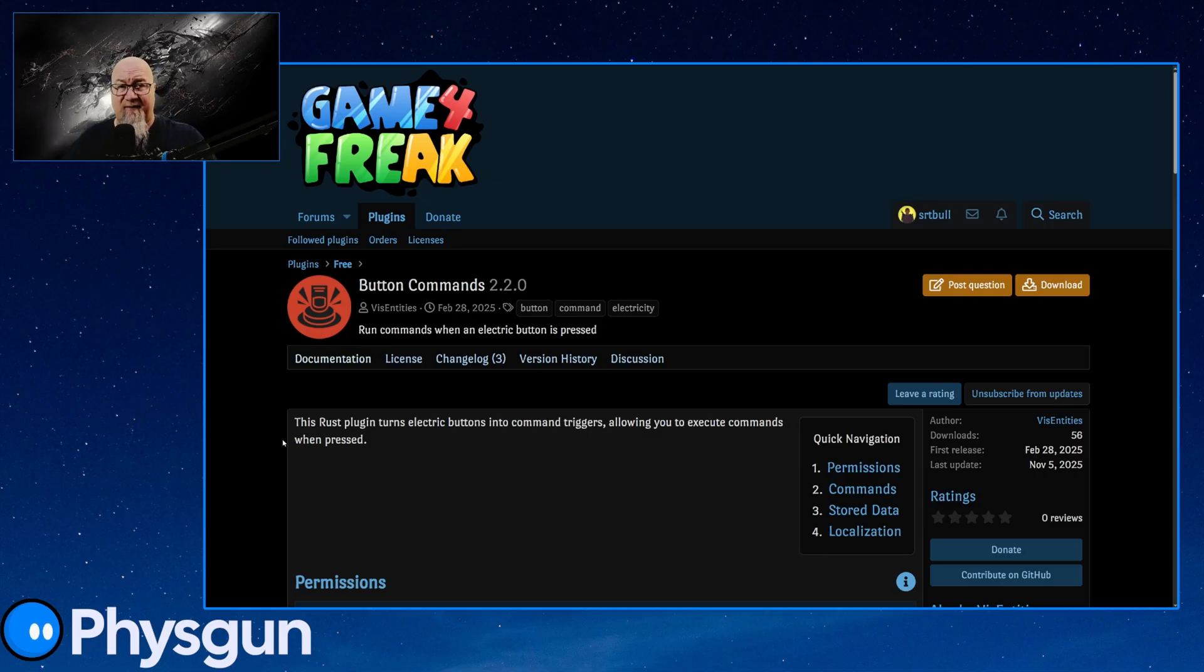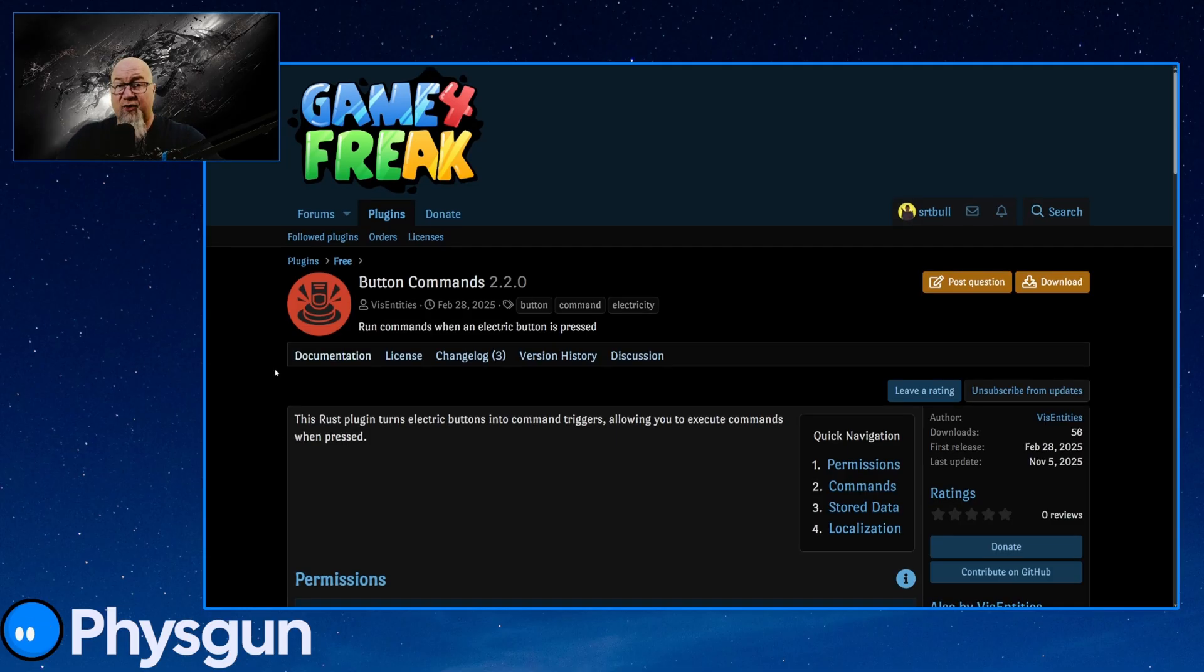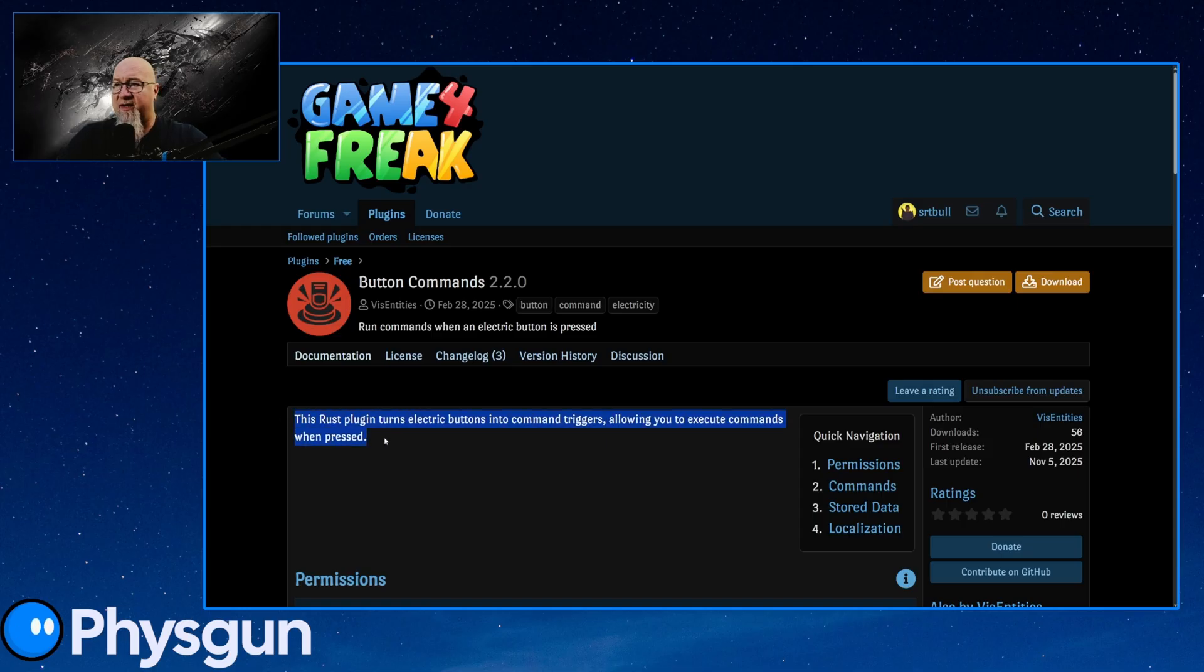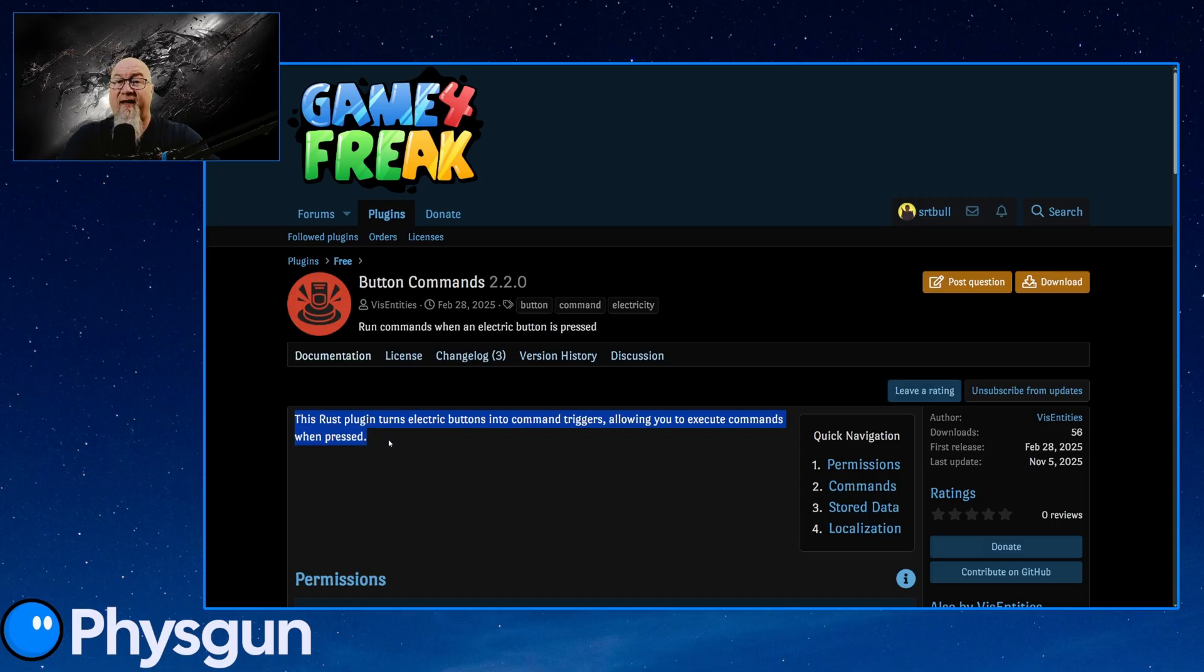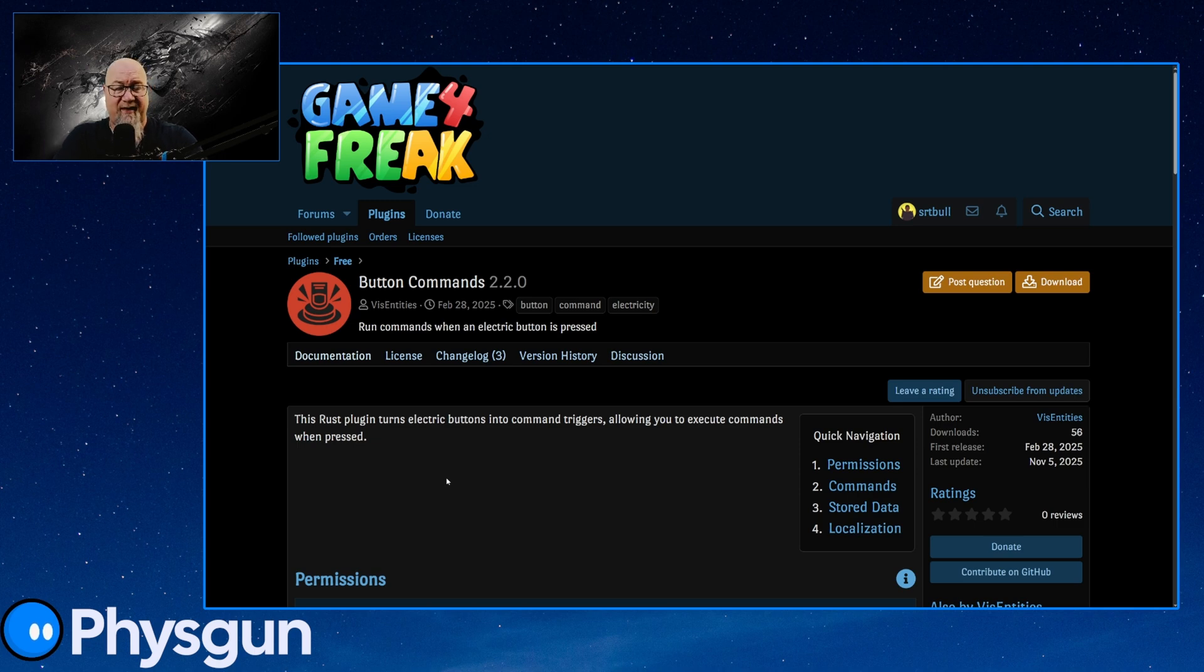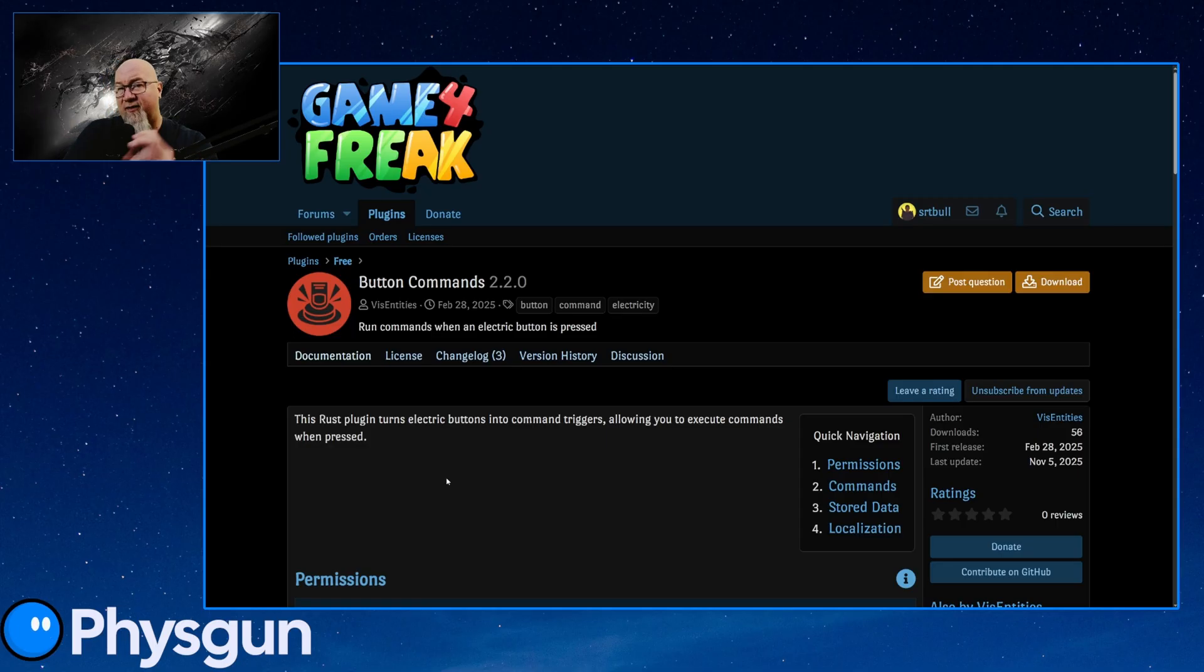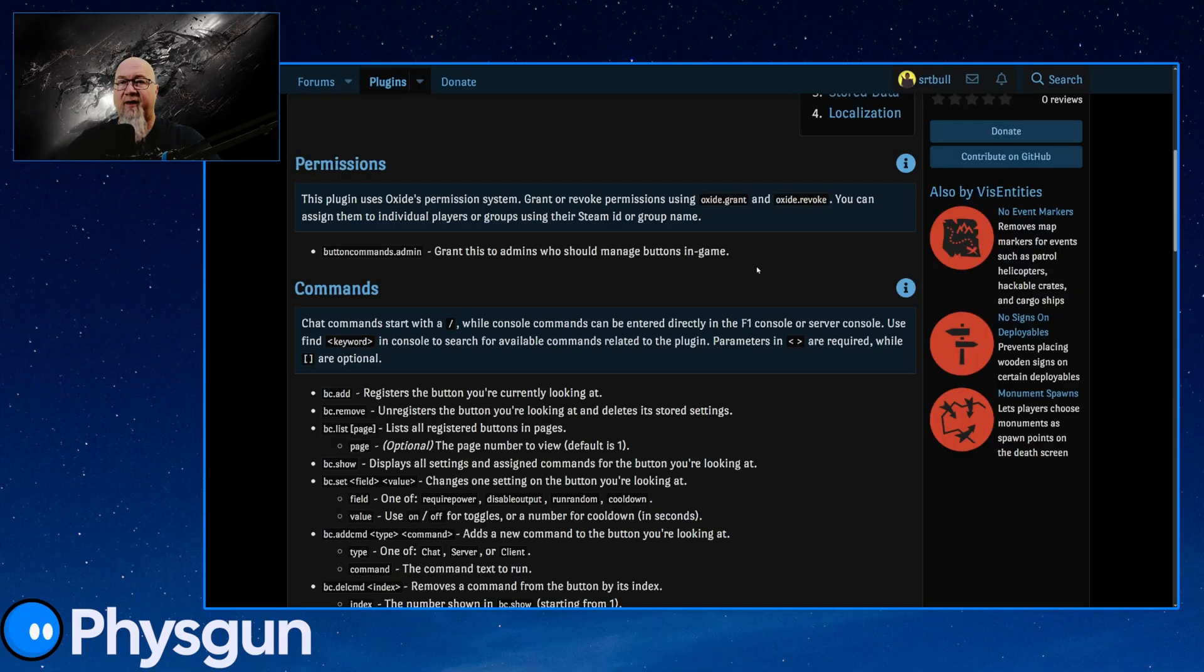I can't see somebody changing their pricing model just because of a video I put out. Anyways, I want you all to take advantage of this plugin because I think it's super cool, and I cannot wait to see the cool things that people come up with to do with this plugin. So just like the description says, this Rust plugin turns electric buttons into command triggers, allowing you to execute commands when pressed, and that is server side commands or console commands.